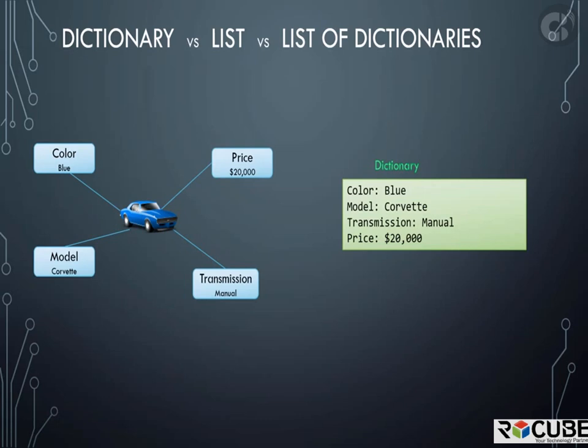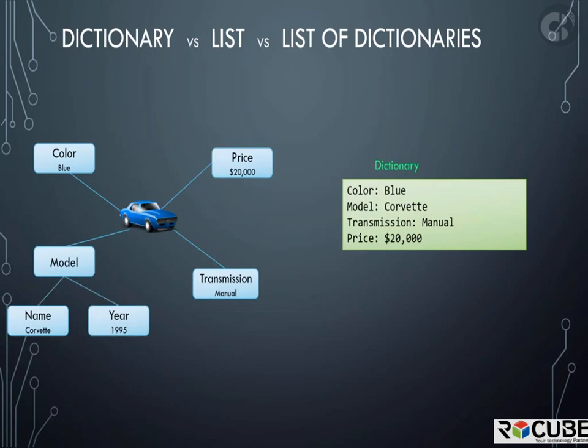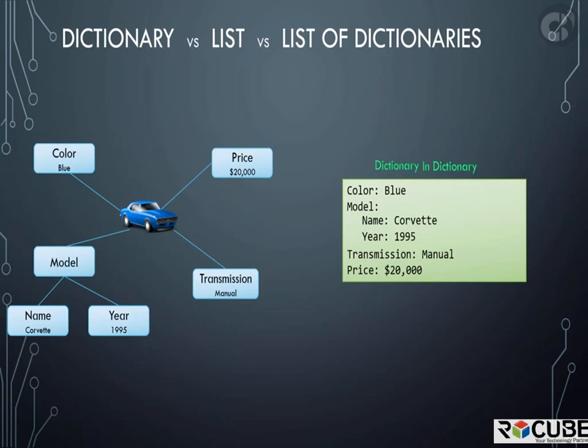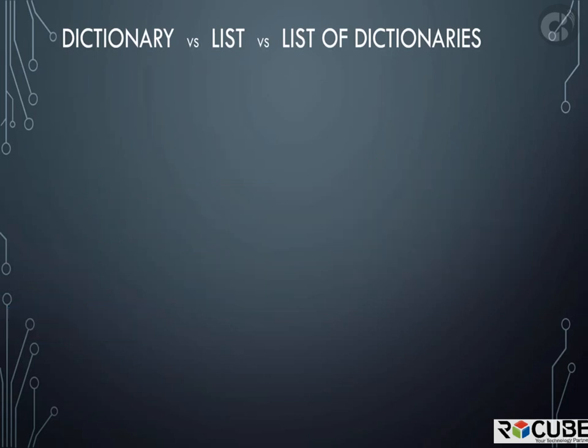In this case, the single value of model is now replaced by a small dictionary with two properties, name and year. So this is a dictionary within another dictionary.